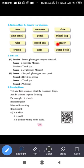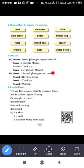Let's talk — there is a small conversation between a teacher and a student named Seema. Teacher says: 'Seema, please give me your notebook.' Seema replies: 'Here it is, madam.' Teacher says: 'Thank you.' Seema replies: 'My pleasure, madam' — meaning it is my happiness.